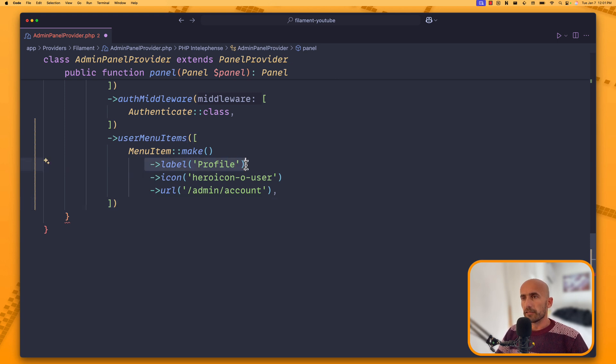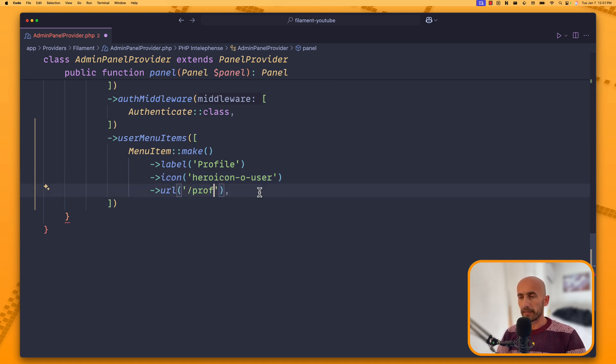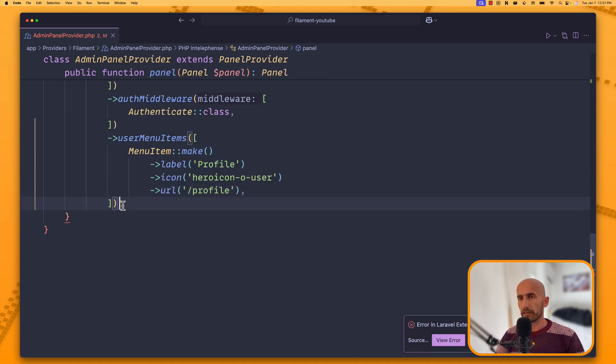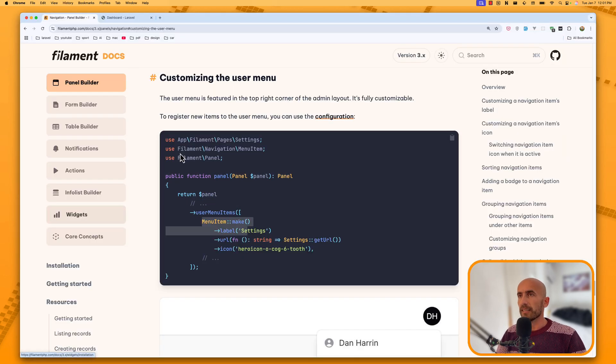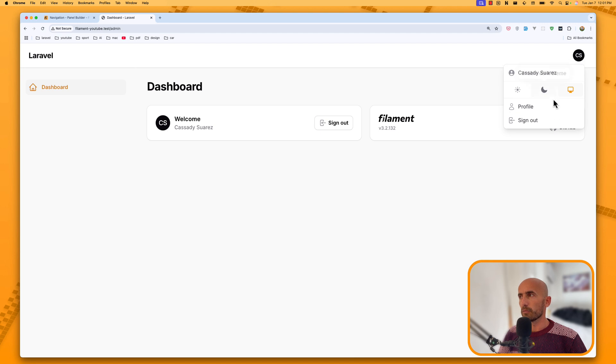So, the label is going to be profile. The icon is going to be hero icon. And the URL is going to be slash profile. In this case, we need to change that. If I save, and now let's come here. We need to close this. Now let's come here and refresh. We are on the admin. If I click here now, we have the profile.